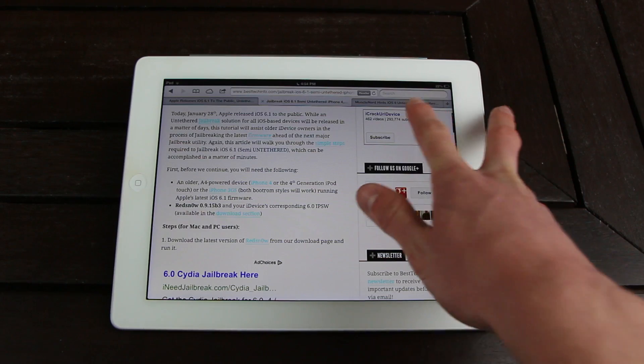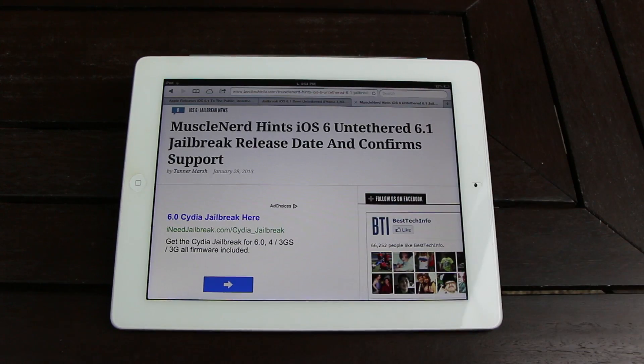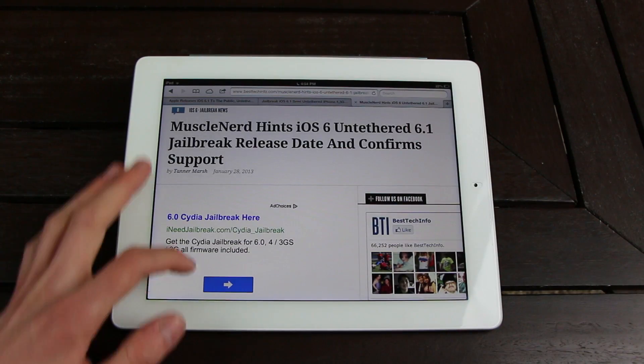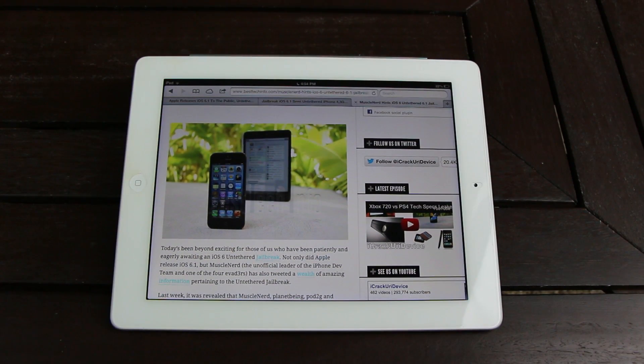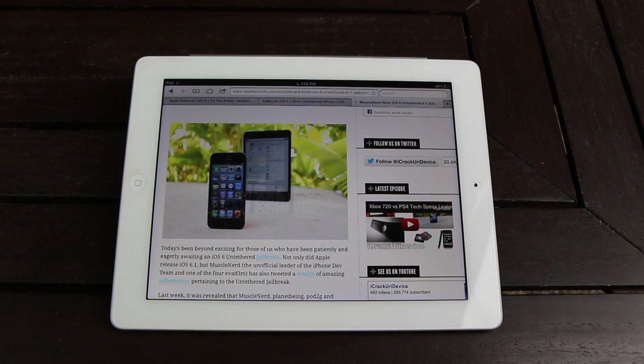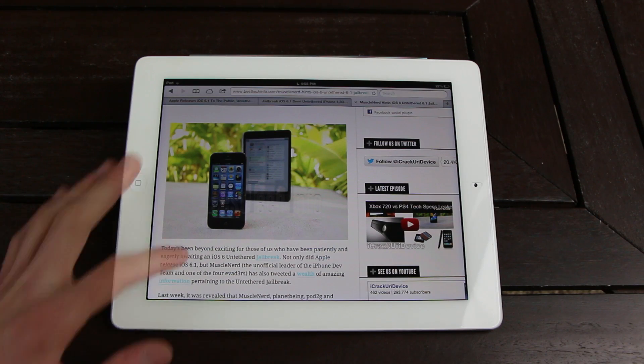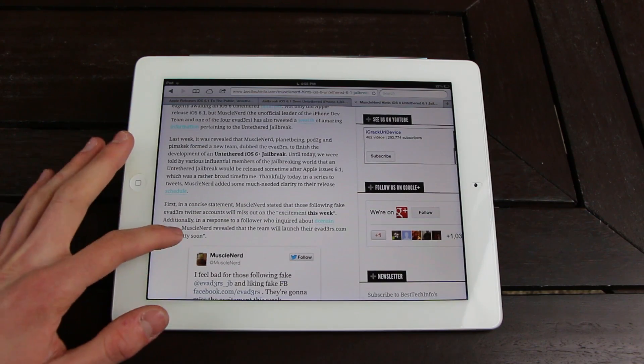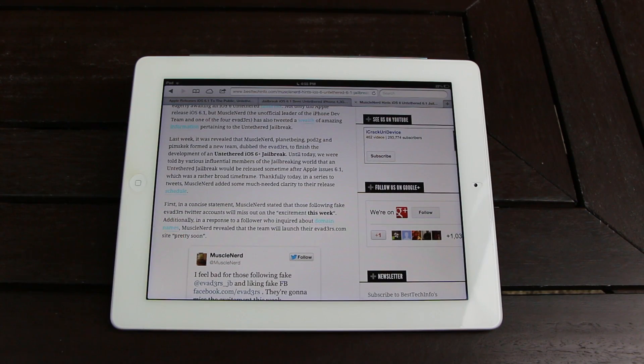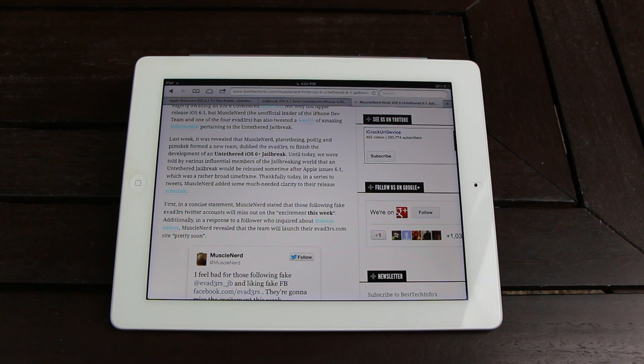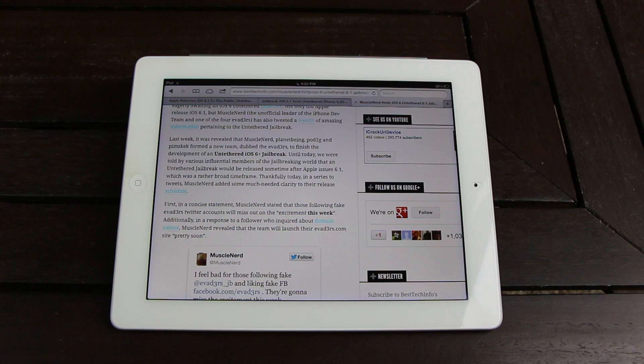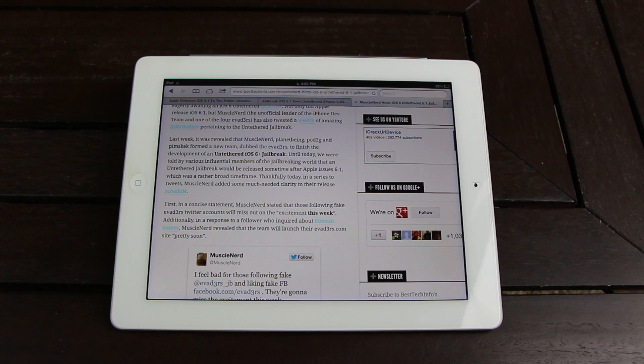Now, onto the real exciting news for today. MuscleNerd, the unofficial leader of the iPhone Dev Team and one of the four evad3rs, has tweeted a wealth of awesome information pertaining to the untethered jailbreak. As I'm sure most of you know, last week it was revealed that MuscleNerd, planetbeing, pod2g, and pimskeks formed a new team dubbed the evad3rs to finish development of an untethered iOS 6 and up jailbreak.